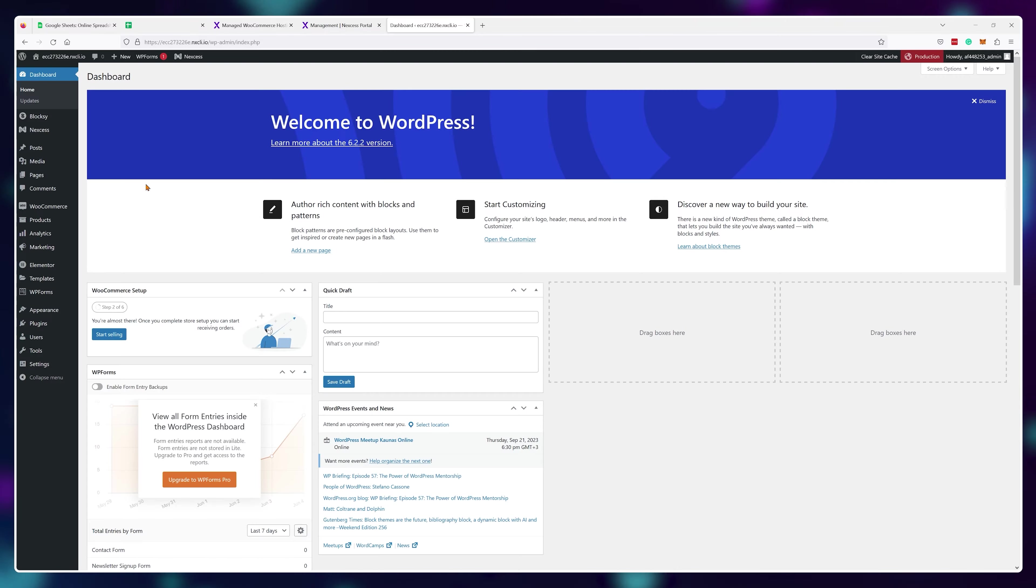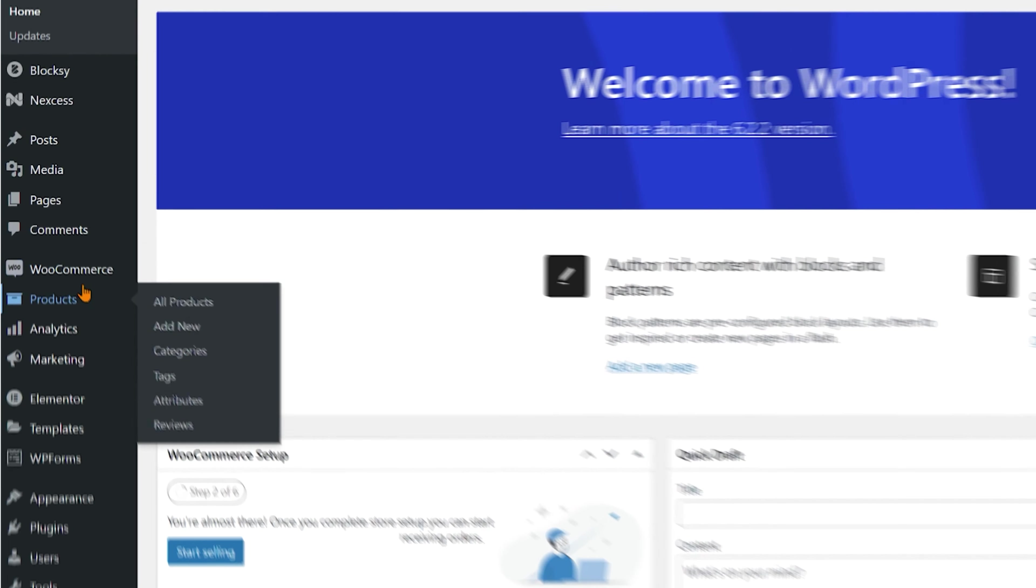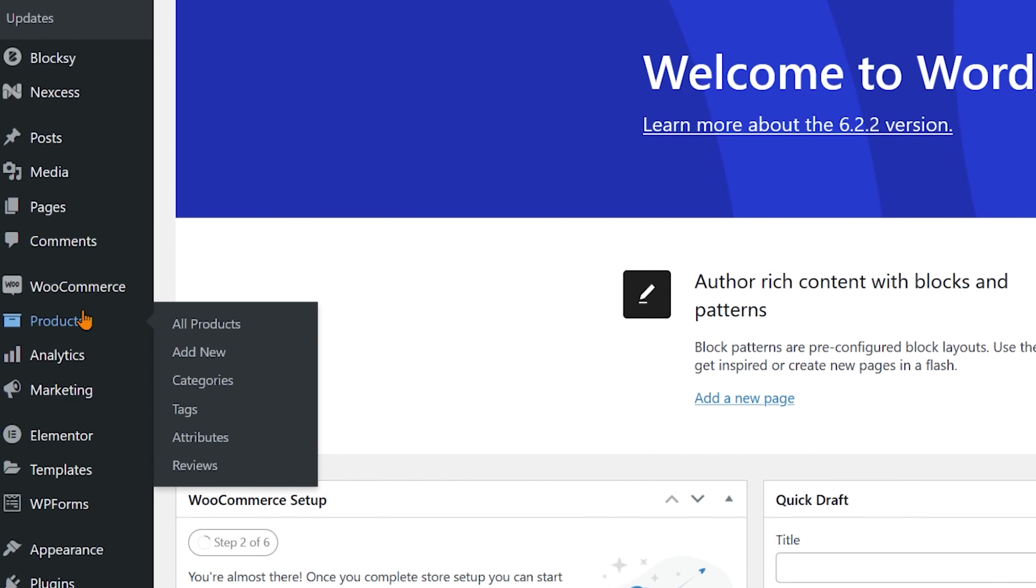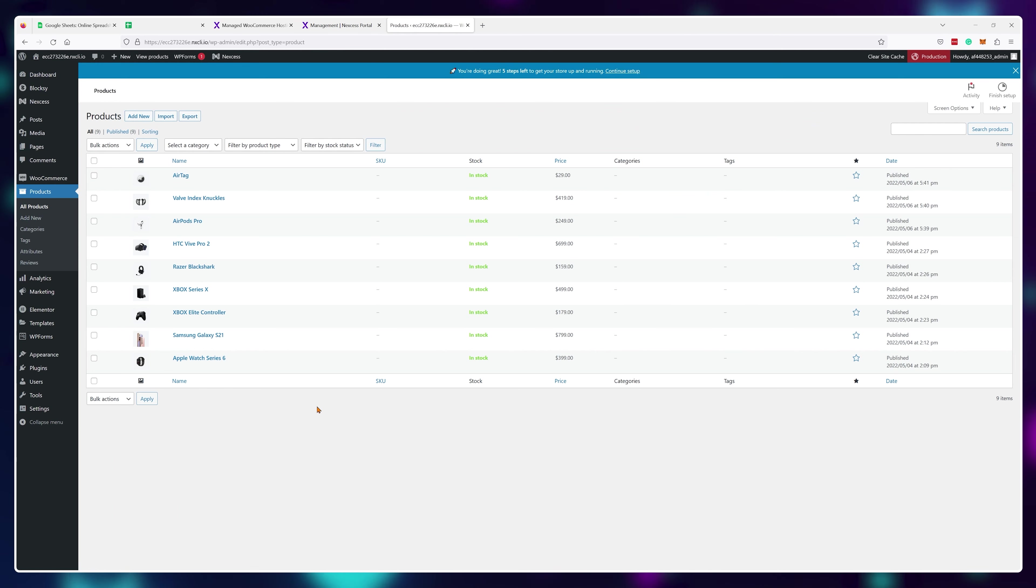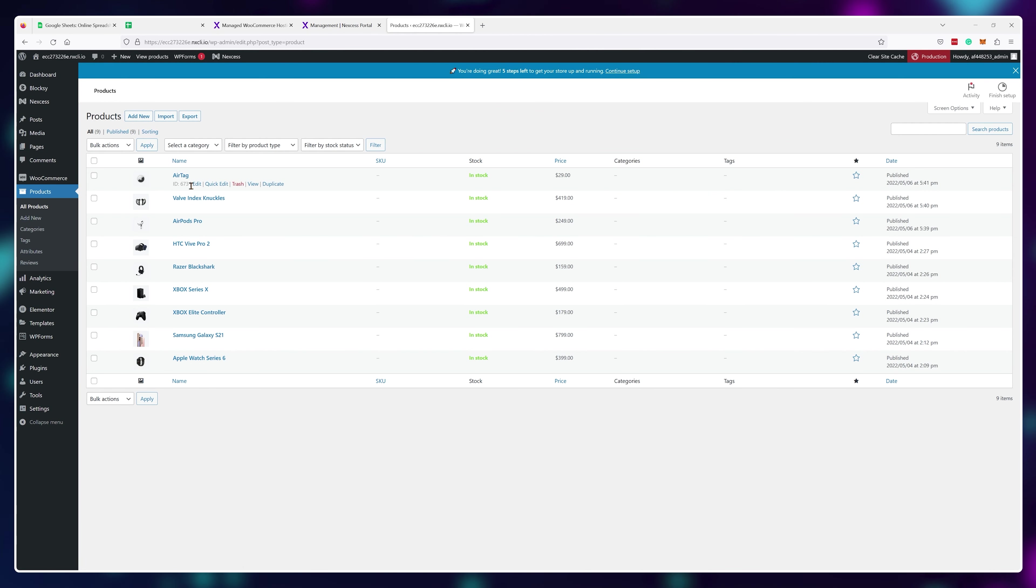Now for the store part of this website, inside your WordPress dashboard, you'll have this products tab. Here you can see all of your existing products, add new ones or delete existing ones.